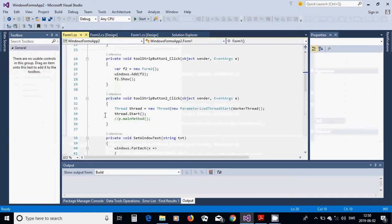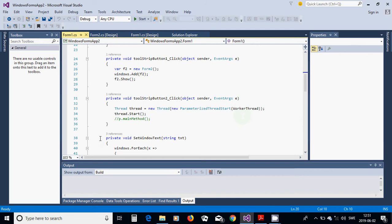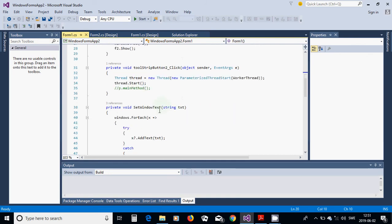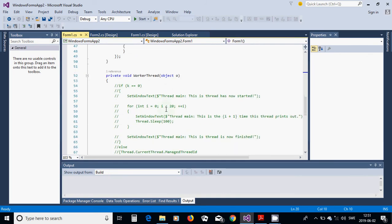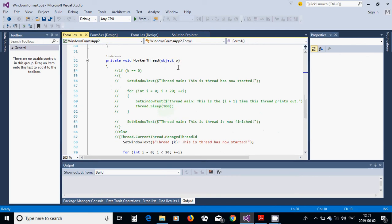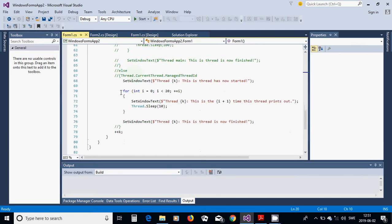In the second button's click handler, we are going to use a thread. Create: Thread thread = new Thread(new ParameterizedThreadStart(WorkerThread)), where WorkerThread is a method defined below. Then call thread.Start(). We define the WorkerThread method taking an object parameter 'o', and we also have a SetWindowsText method.